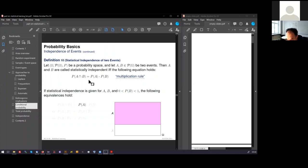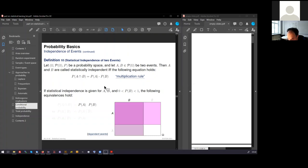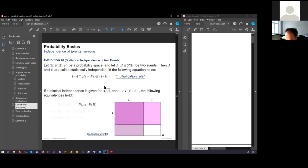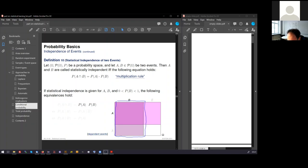And the area here, which is not A, is the probability of not A. This is the second event B. I have simply drawn this. Don't be confused. This here is B. And these two events are independent.